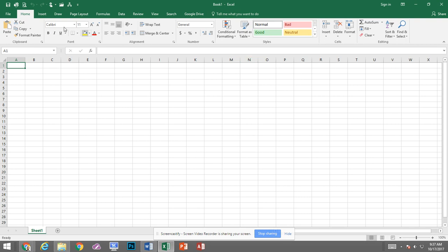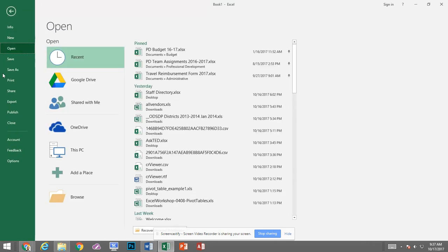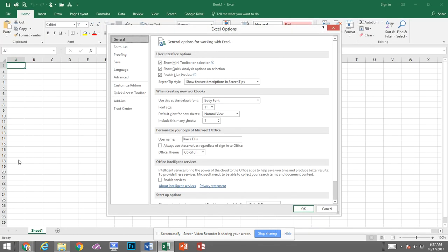So I'm in Excel and now I need to click on File and come down to Options. Within the option setting I want to come down to Customize Ribbon.